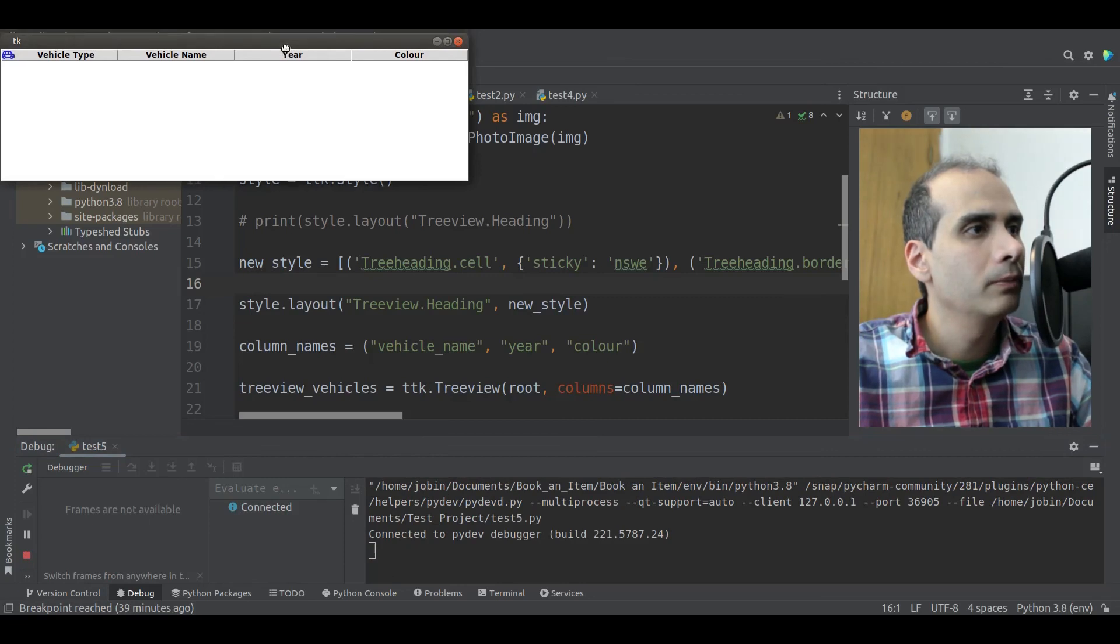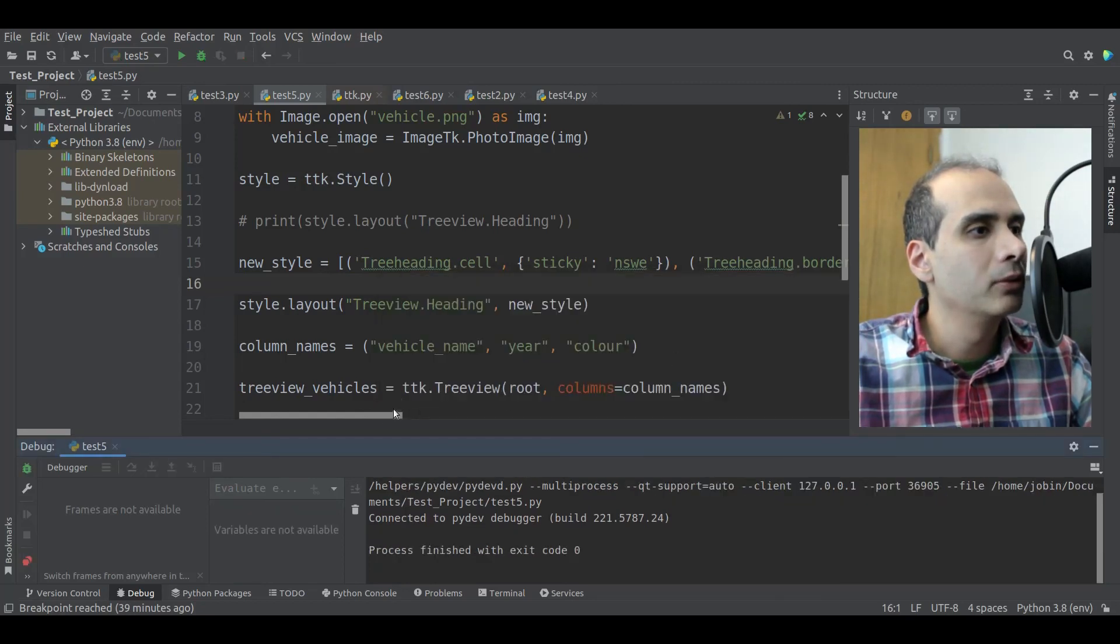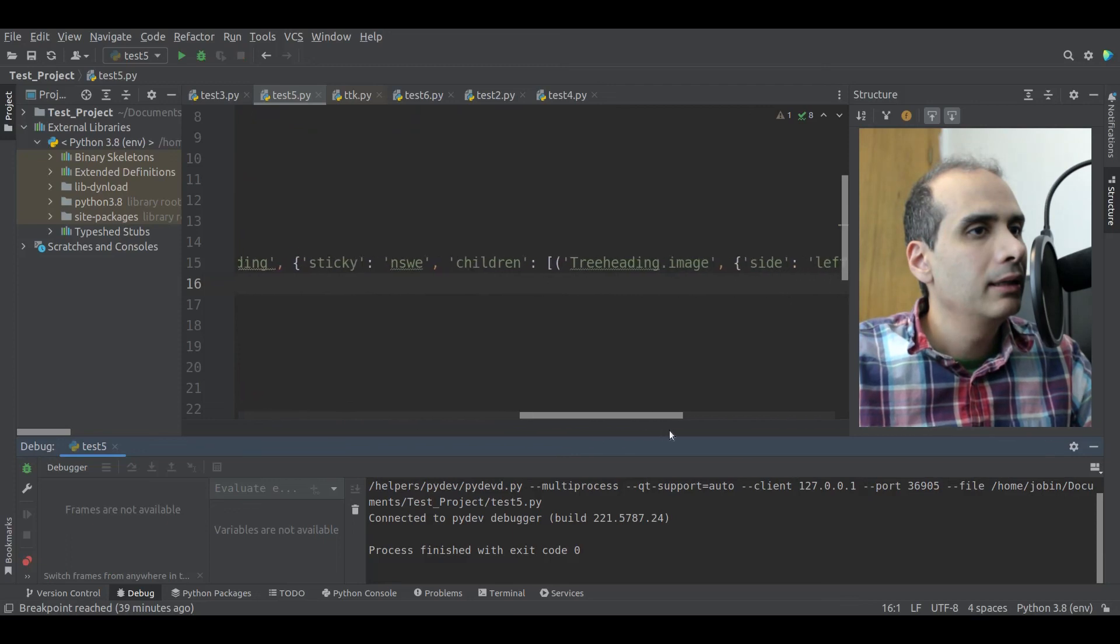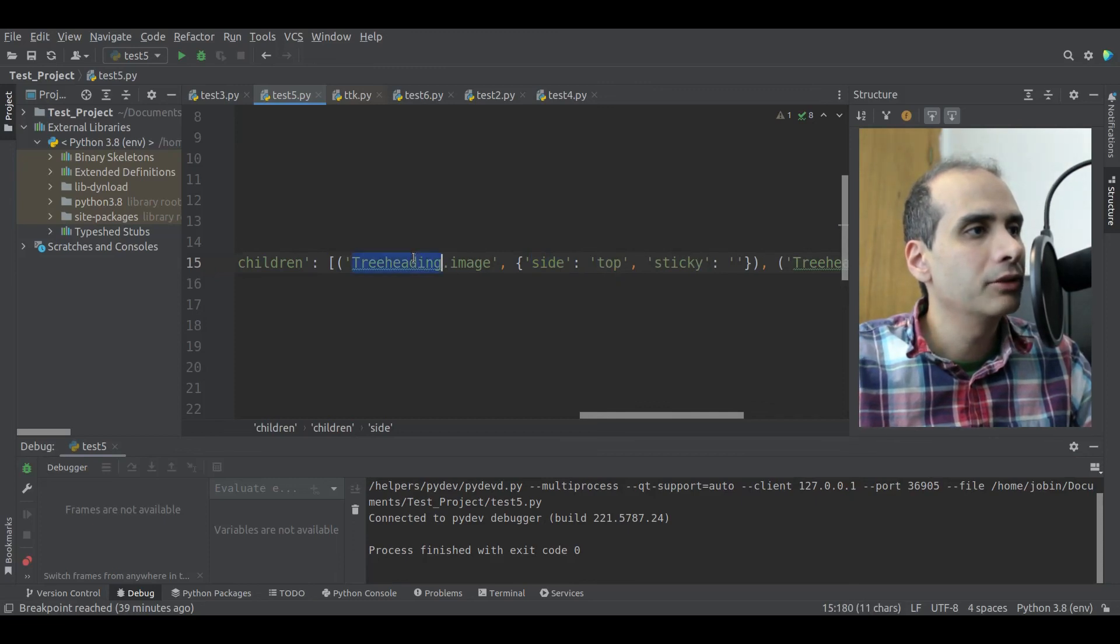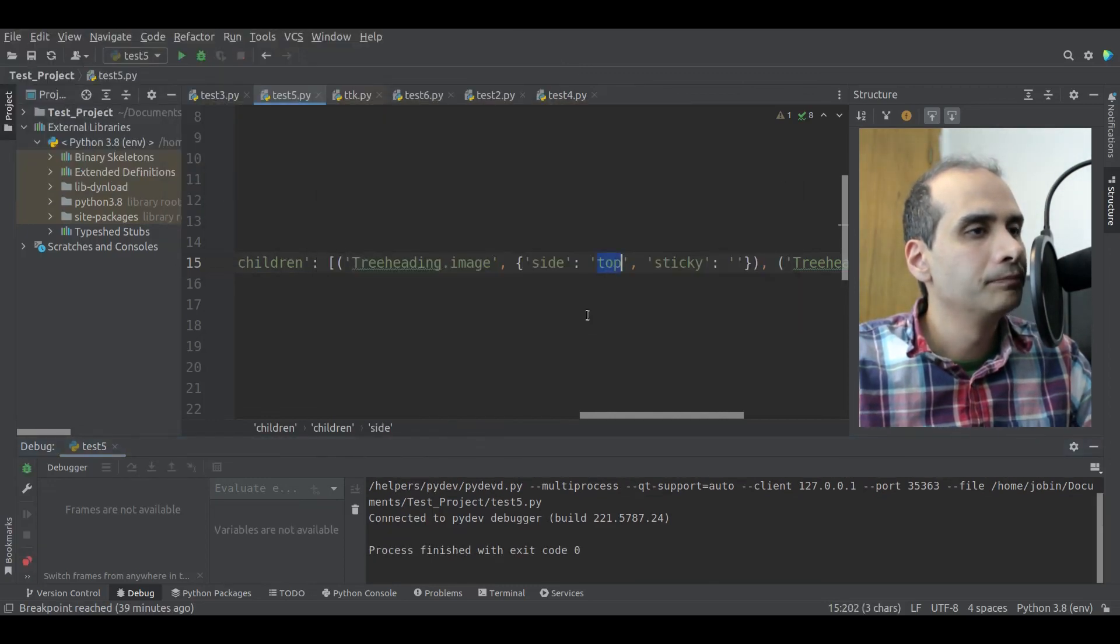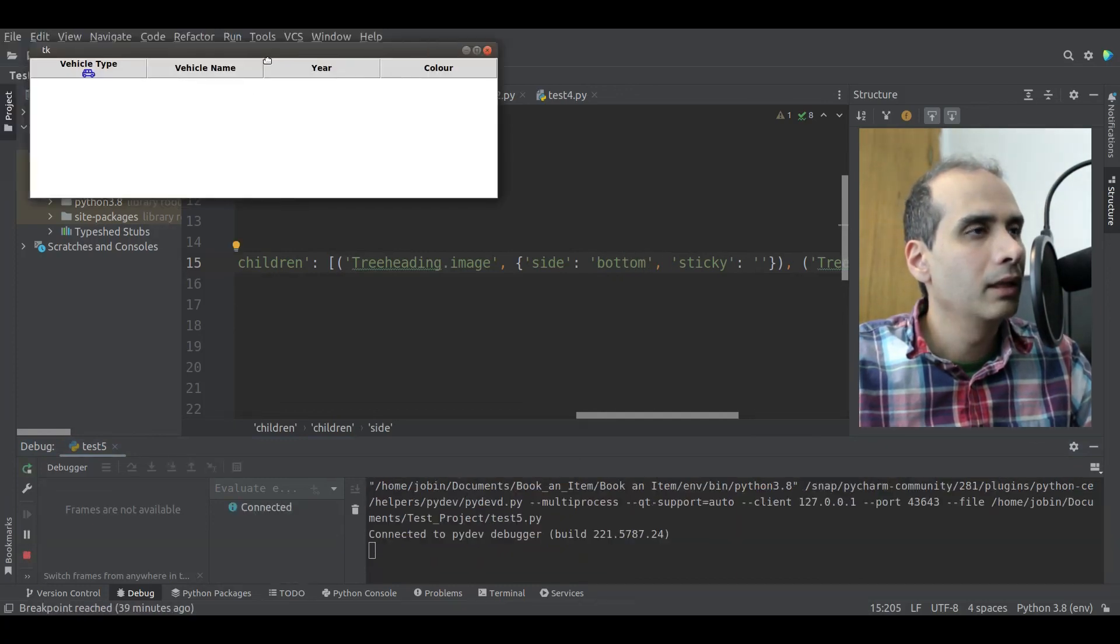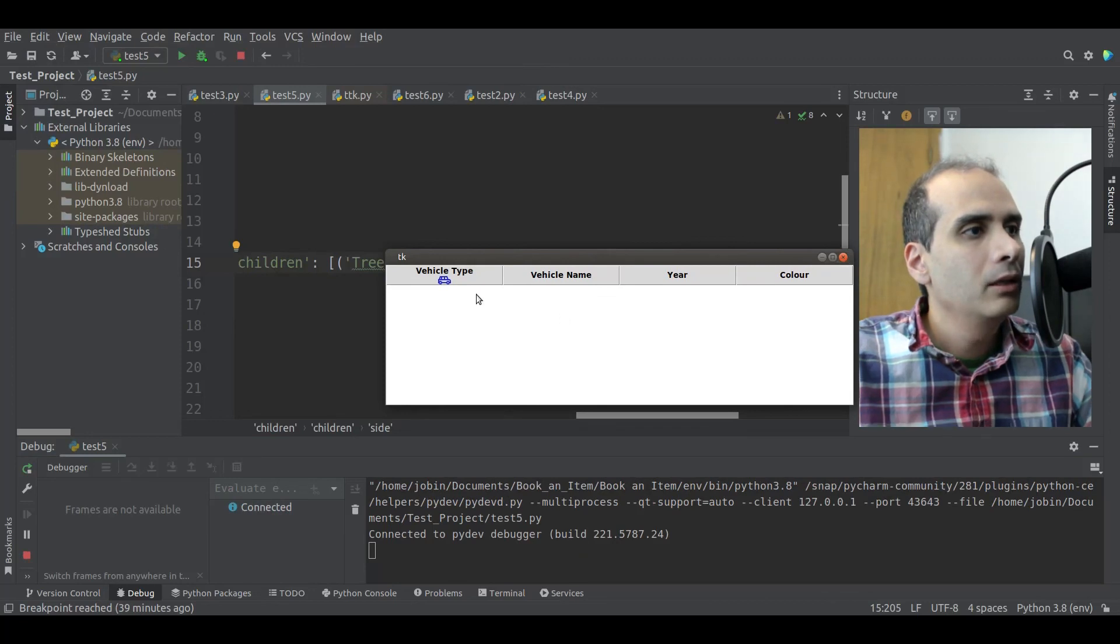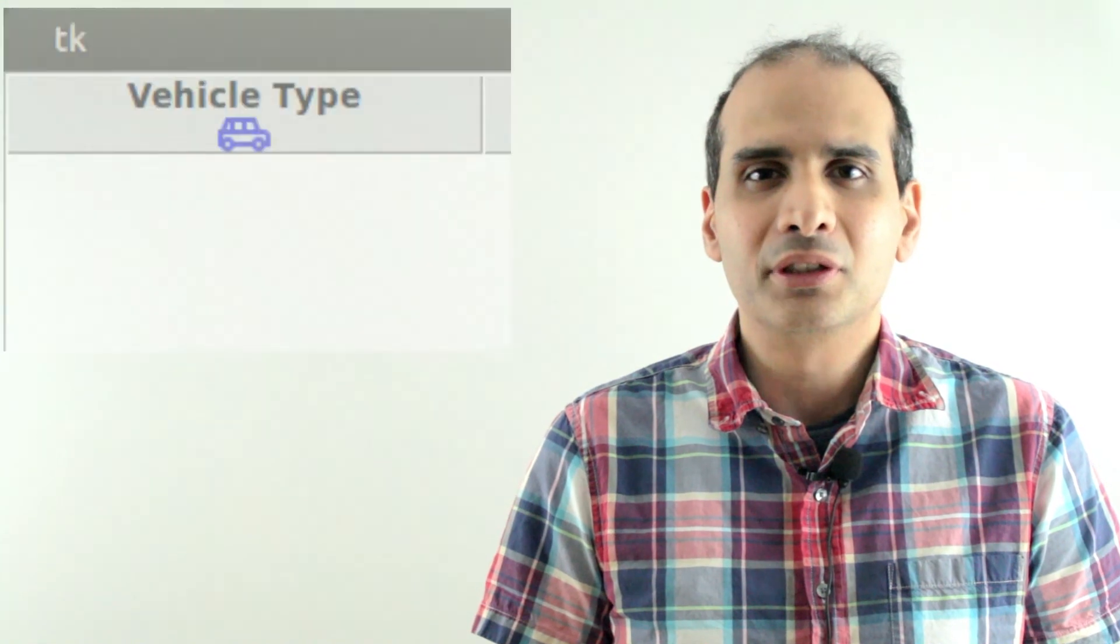There we go. We can see that the image is now on the left-hand side. And we can experiment further. So we can go back into this section and say side top for the treeheading.image. And let's run that. Now it's at the top. Let's try bottom. And now it's at the bottom.